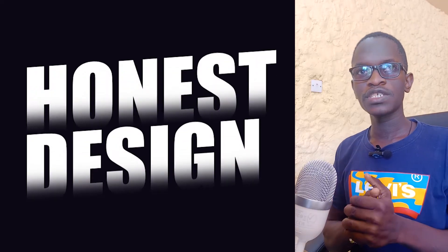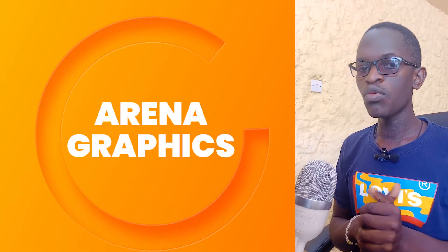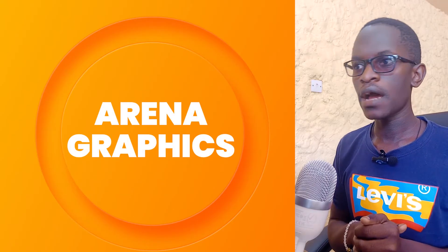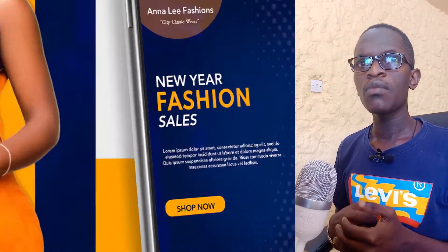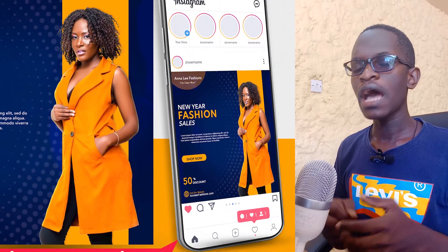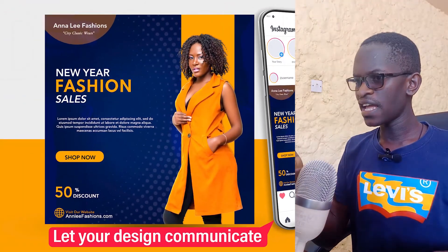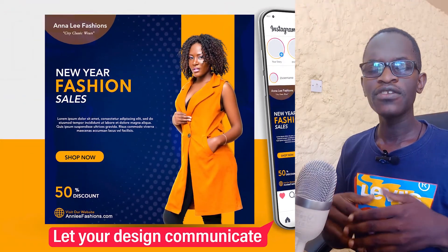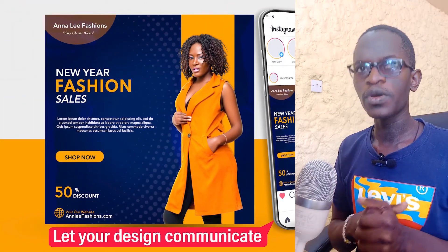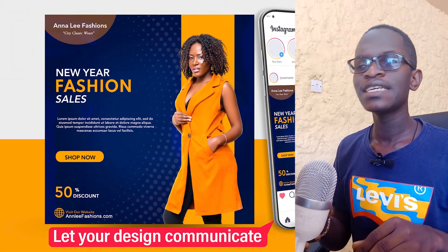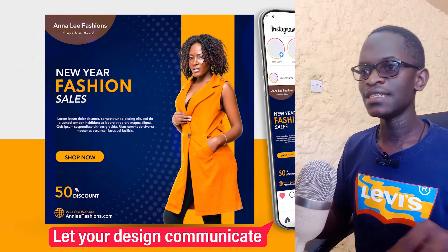Hello everyone, welcome to today's tutorial. It's Seb Gordon's on Arena. Today I'm going to break down how I designed this flyer in Adobe Photoshop. So let's get started.